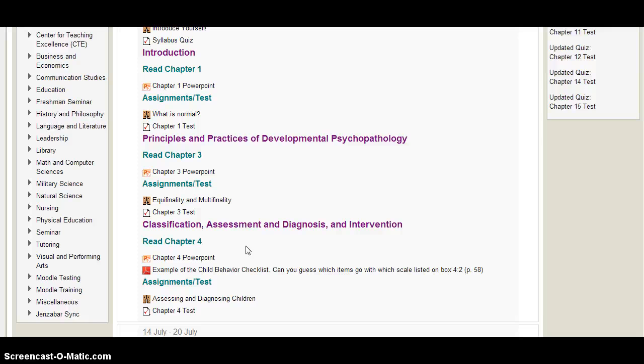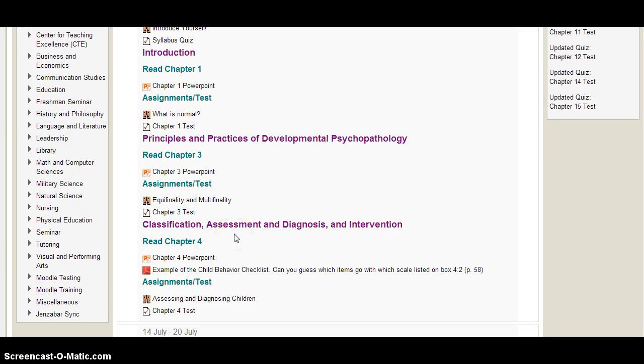After this first week, we'll only have two chapters per week, so things will be slightly less crazy. So that's the basic structure of how the course will work. If you have any questions about anything, please contact me via email. I look forward to hearing from you and reading your introductions on the introduce yourself forum, and have a great week.